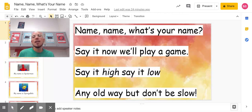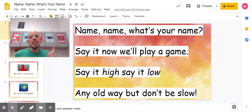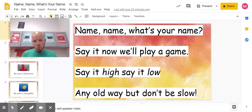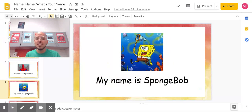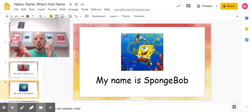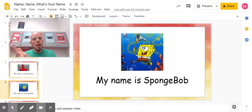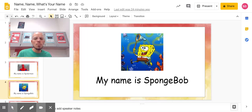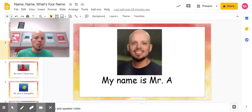Let's go back to the rhyme. Name, name, what's your name? Say it, now we'll play a game. Say it hi, say it low, any old way, but don't be slow. The next one is: My name is SpongeBob. Try that with me. Ready, go. My name is SpongeBob. One more time. My name is SpongeBob. Nice job.